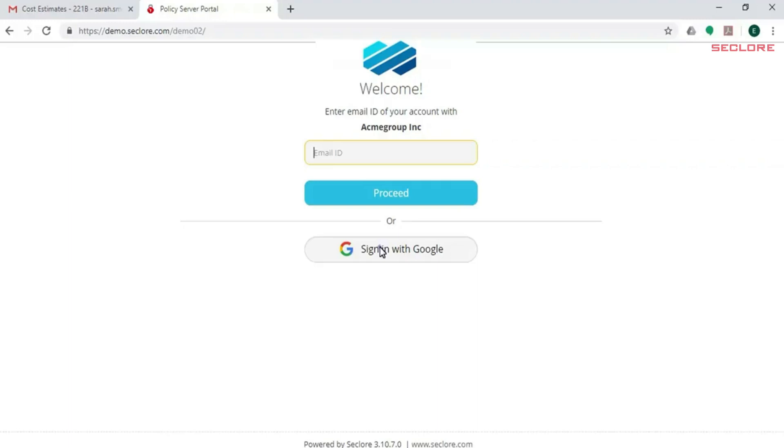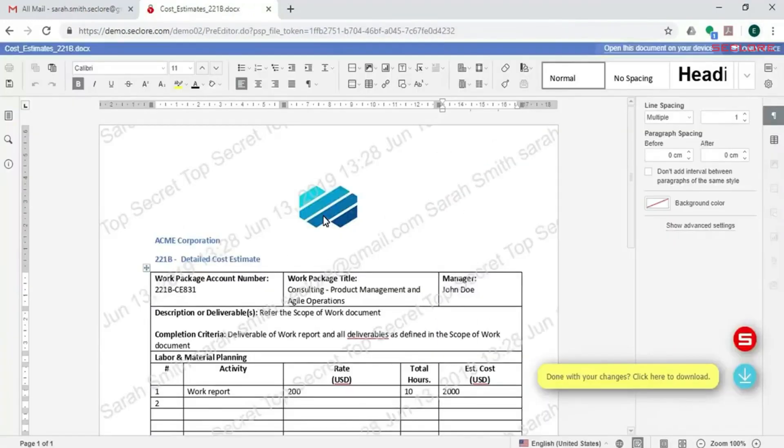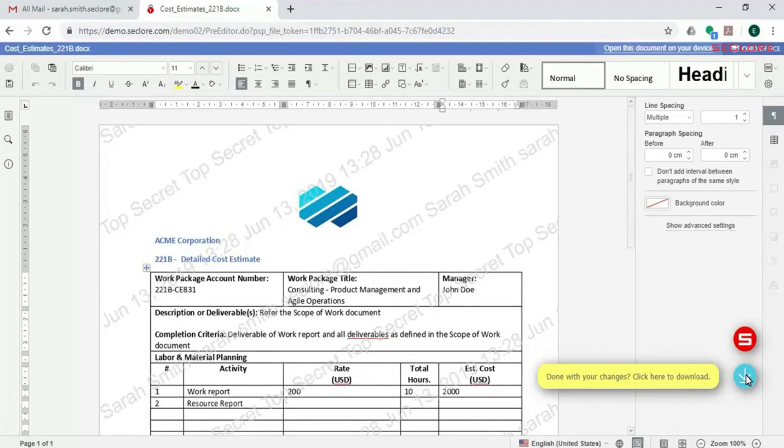Sarah logs in using Google Authentication and the protected file opens in the browser. Sarah didn't have to download an agent, making it easy for her to engage in secure external collaboration.